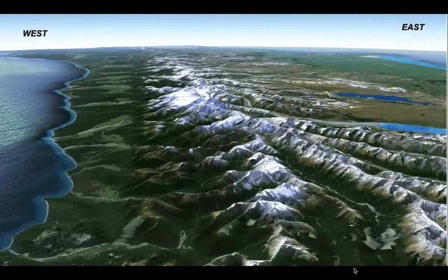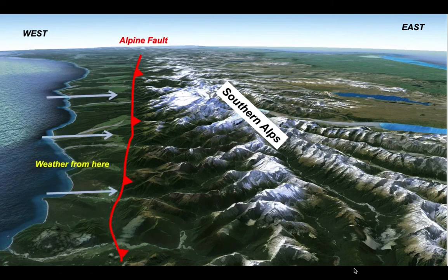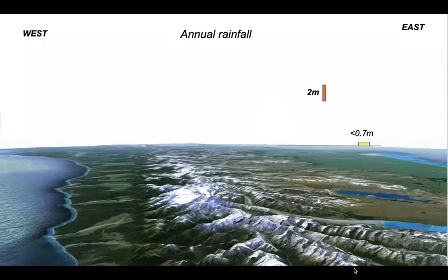It's a really spectacular landscape. The Tasman Sea is over there on the left hand side of the image, and the Pacific is over the horizon to the east. Forming the spine of South Island are the Southern Alps. The Southern Alps are defined by a major fault zone on their western side — a structure called the Alpine fault, which dips back under the Southern Alps. It's an oblique thrust. And the weather comes from the west.